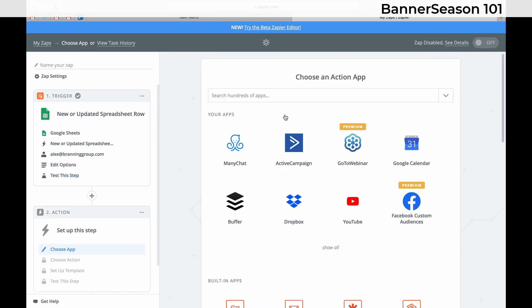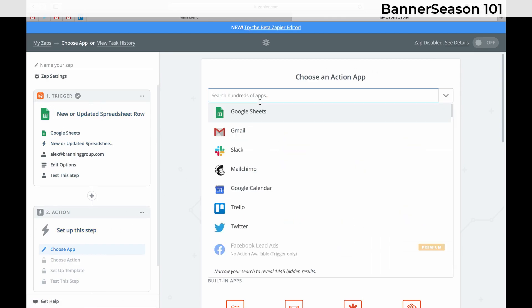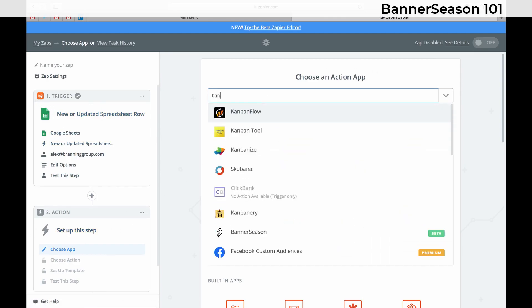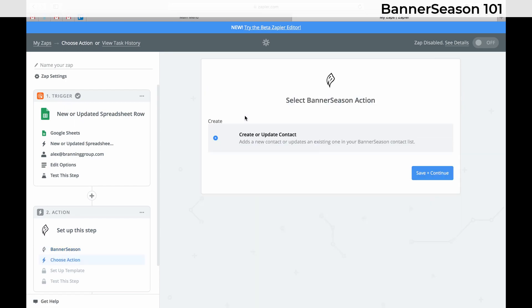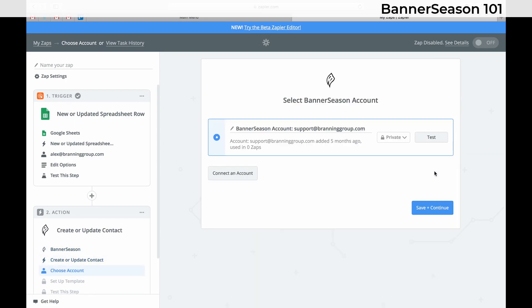Okay, so we have our action step now. We always have our trigger and then we always have an action. I'm just showing you how to get your Banner Season account connected.